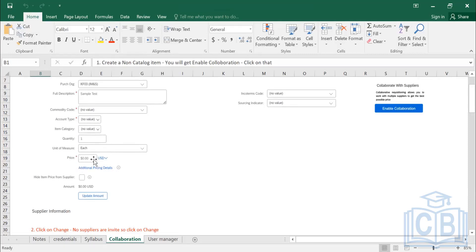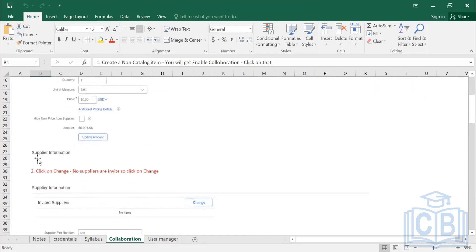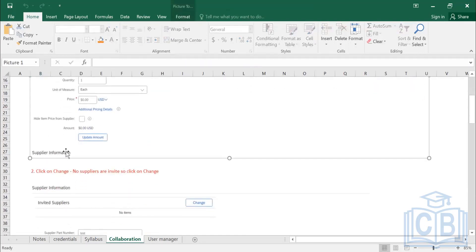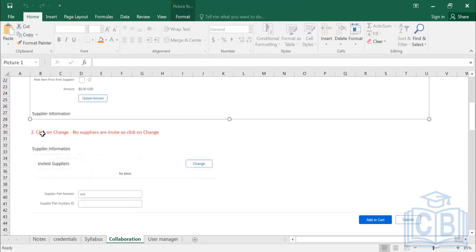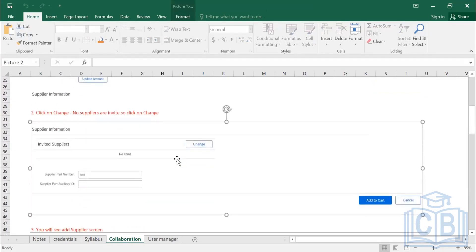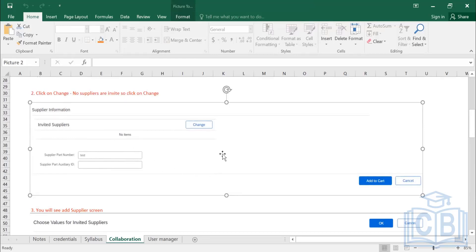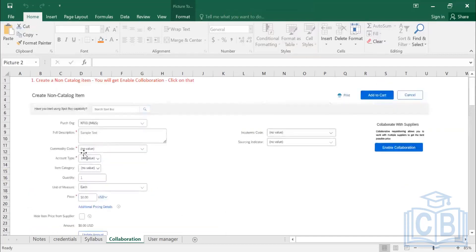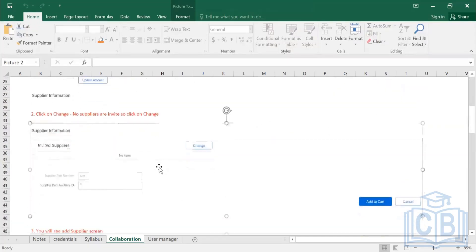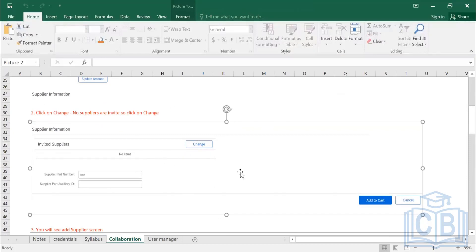Enter the price with whatever known information you have. Below the screen you will see the supplier information section. The system can automatically bring in preferred suppliers into the purchase requisition by enabling a certain feature — when you select a particular commodity code, suppliers preferred in your company will be automatically populated.